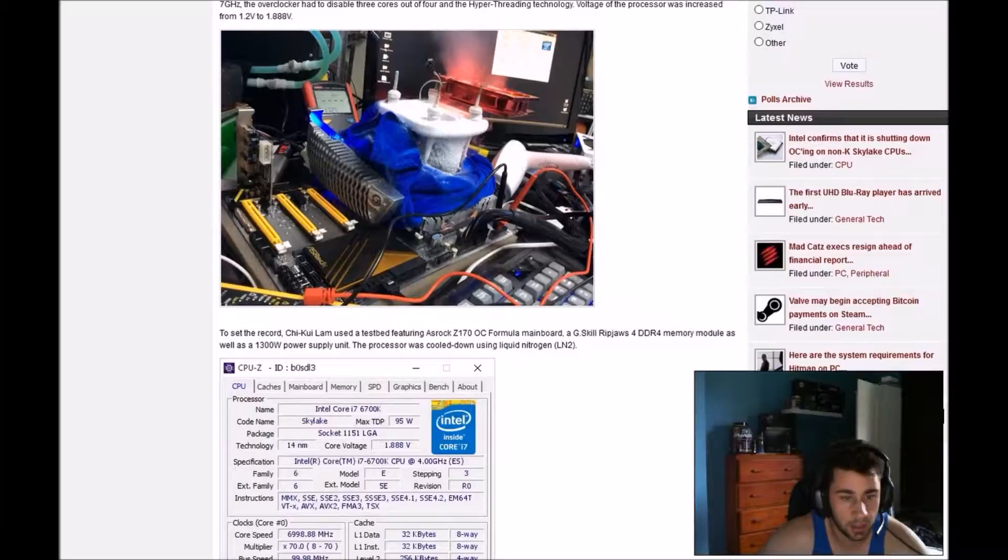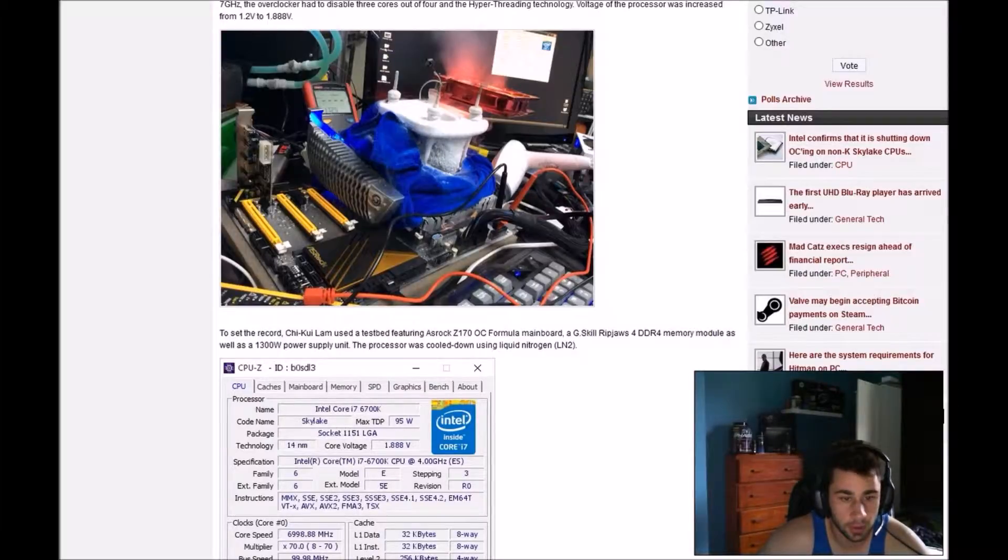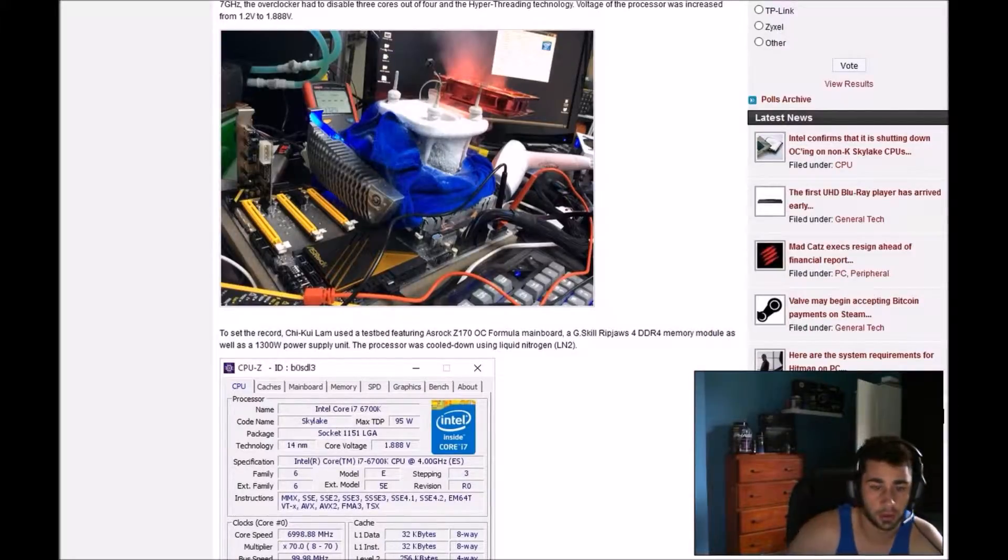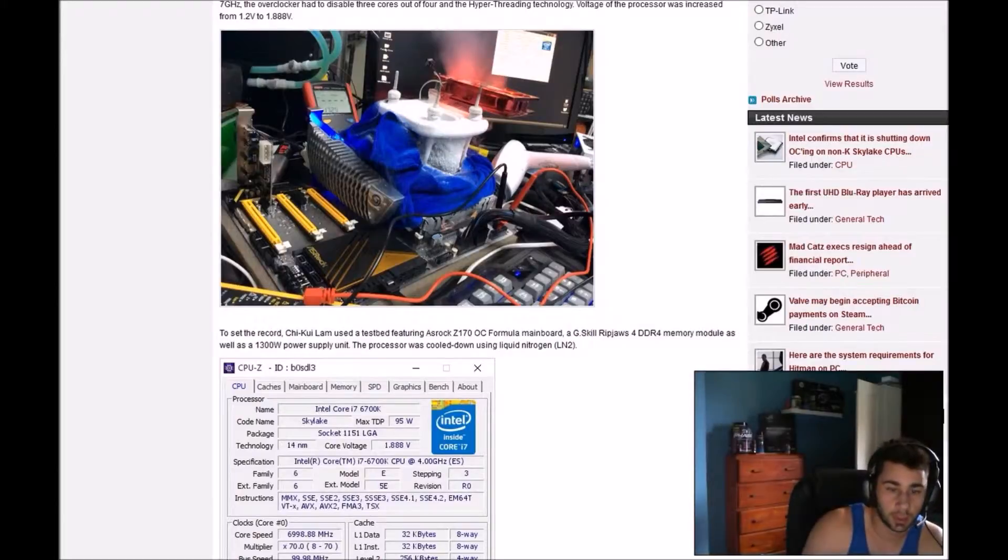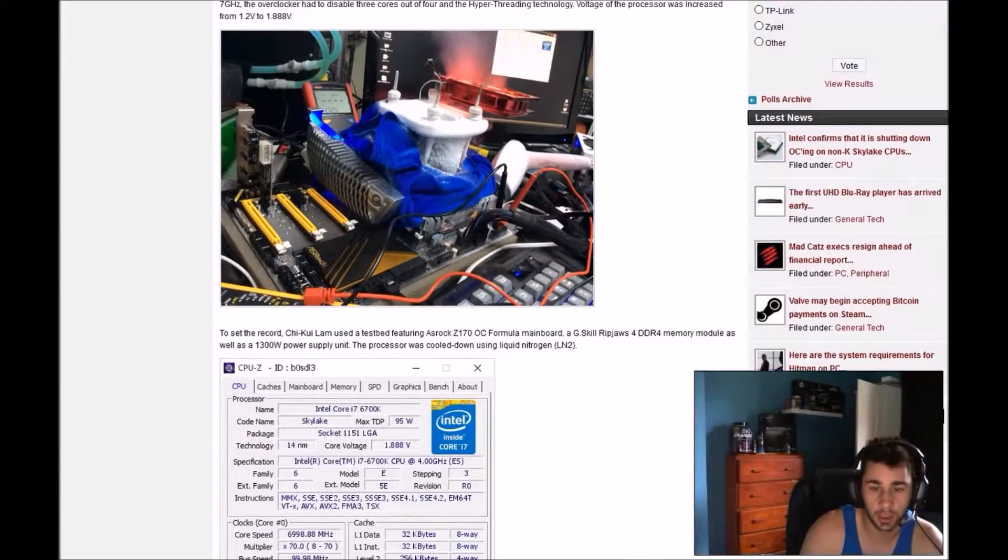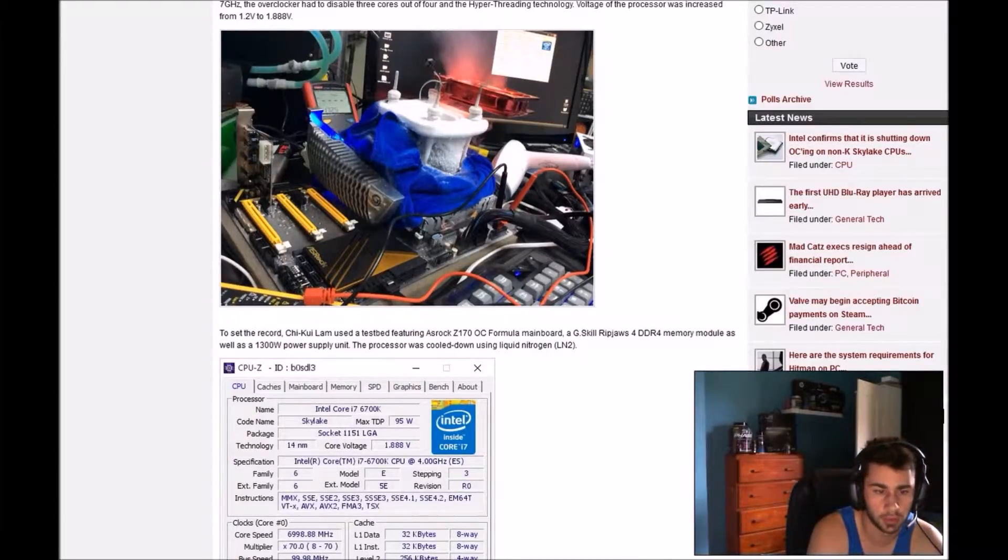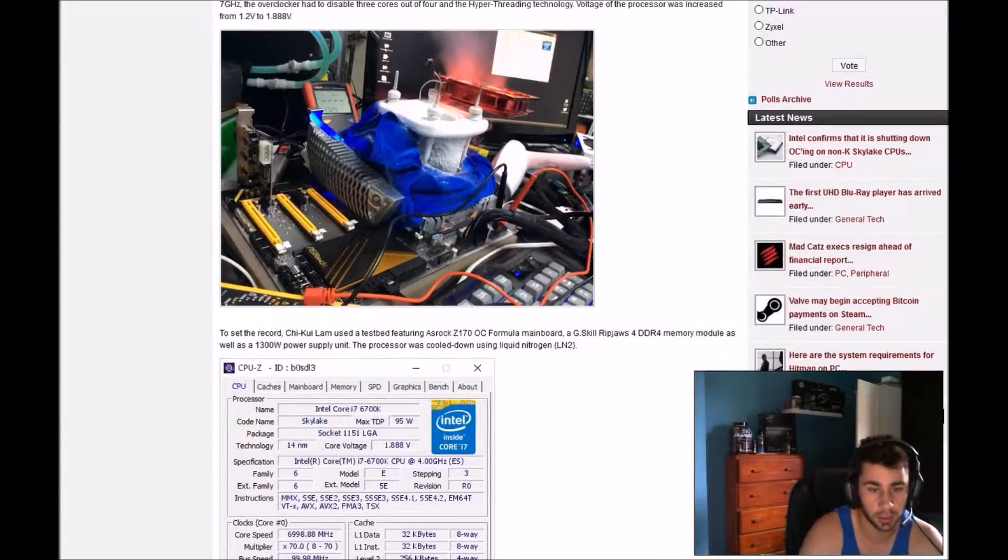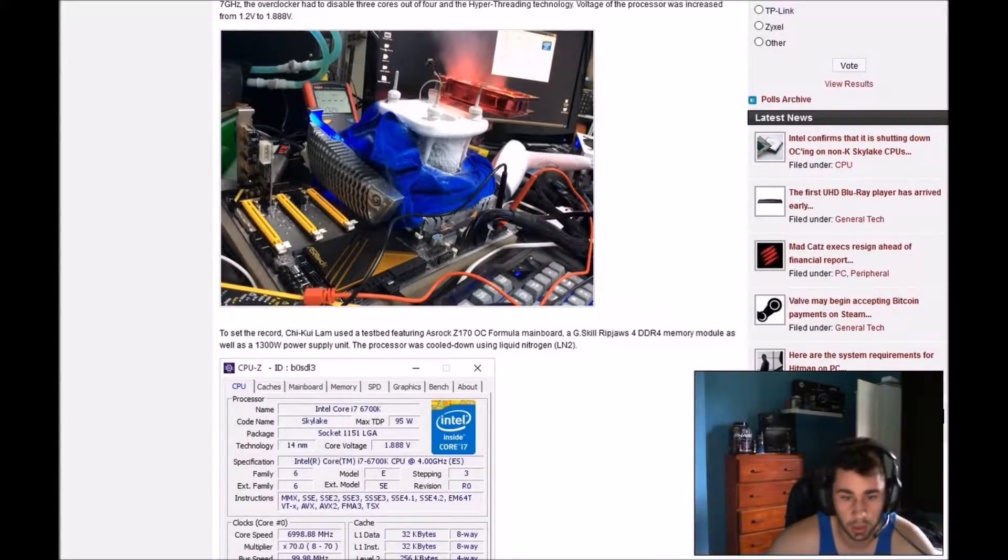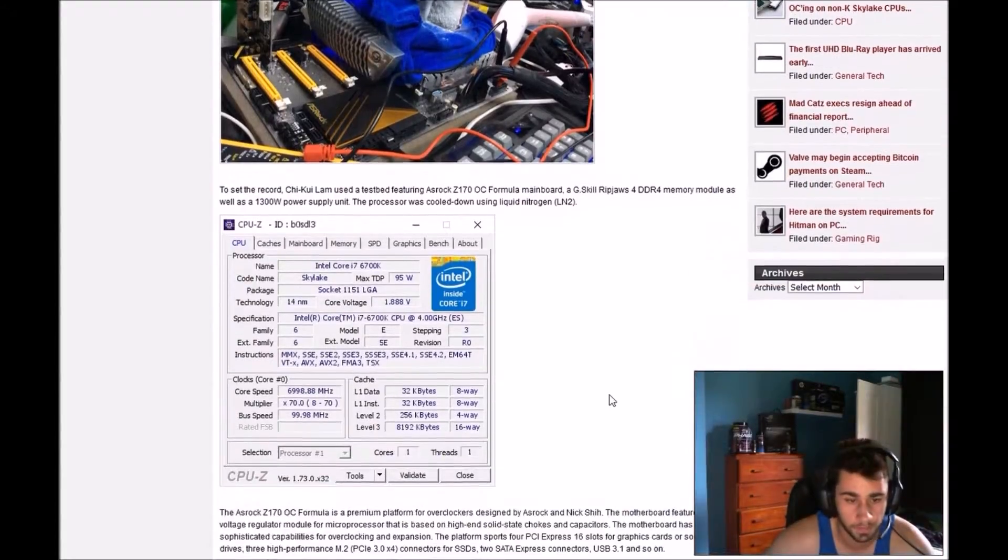To set the record, Chin Kui Lam used a test pad featuring ASRock Z170 overclocked formula motherboard, G.Skill RIP-JAWS DDR4 memory modules, as well as a 1300W power supply unit. The processor was cooled down using liquid nitrogen.